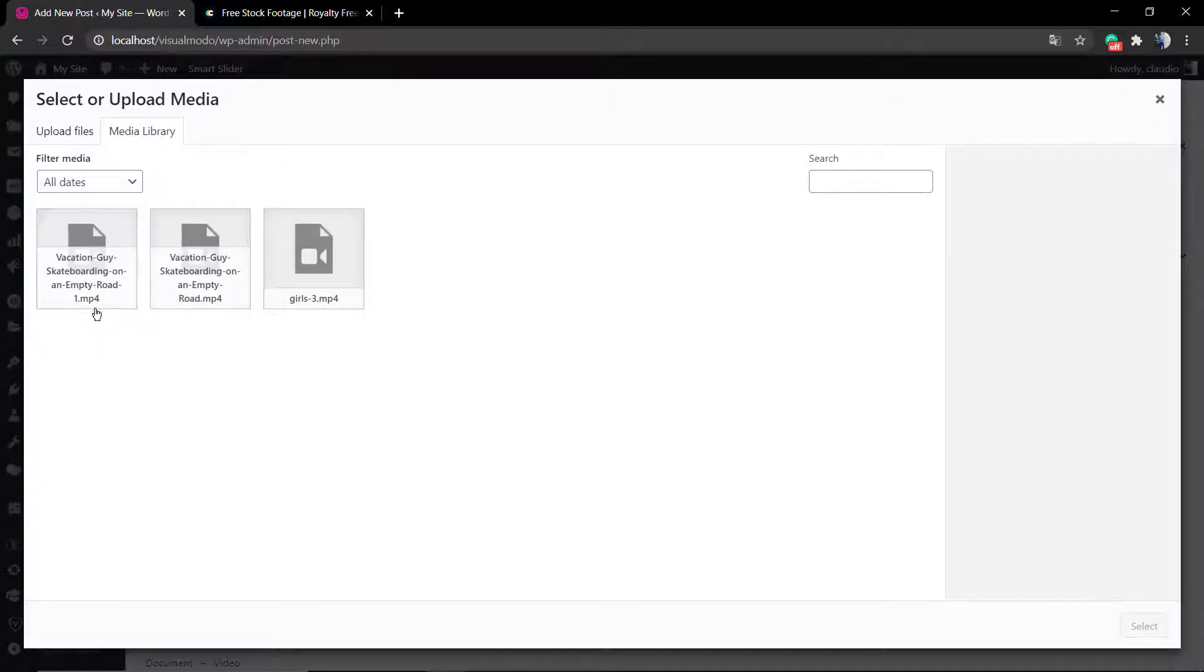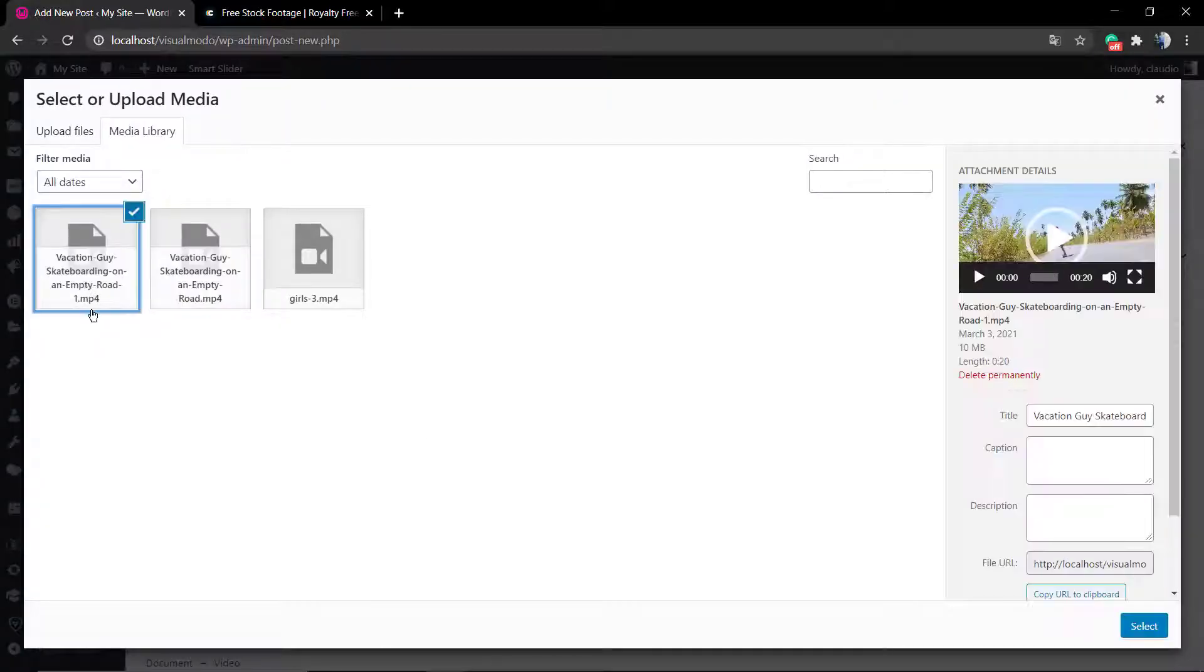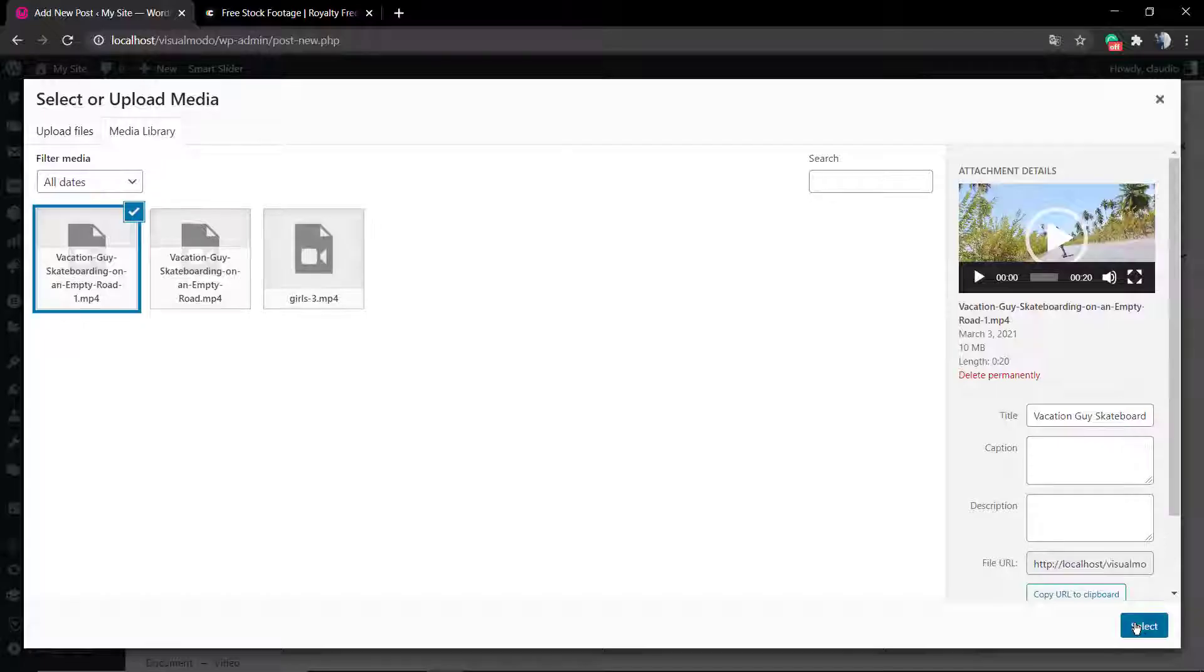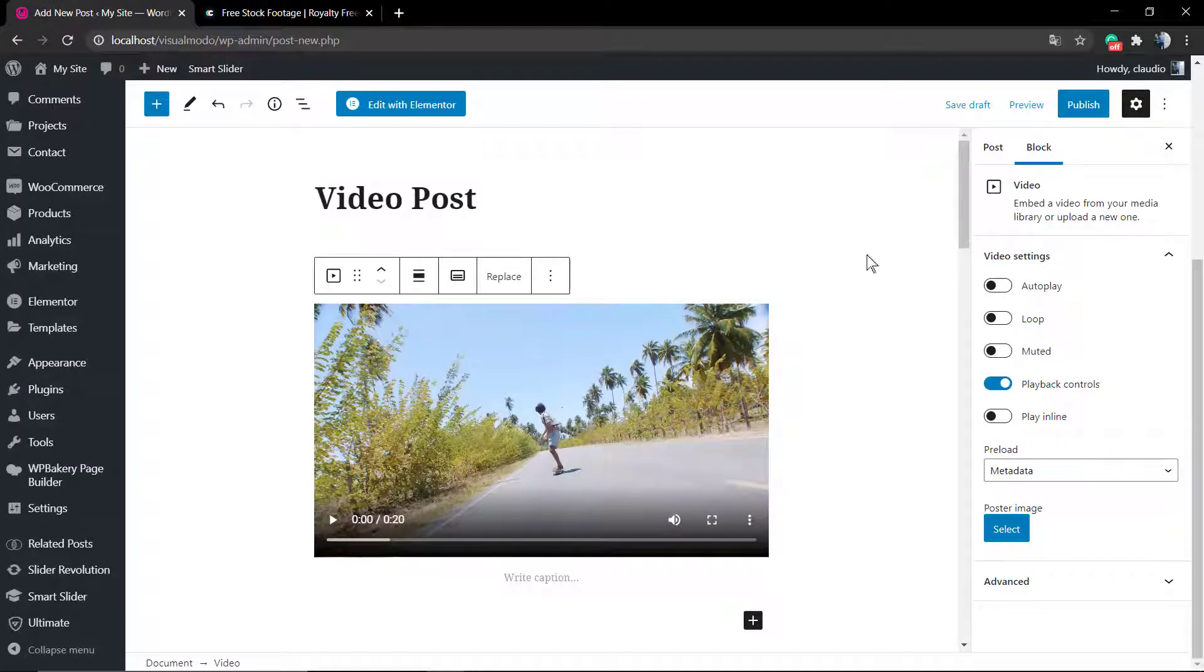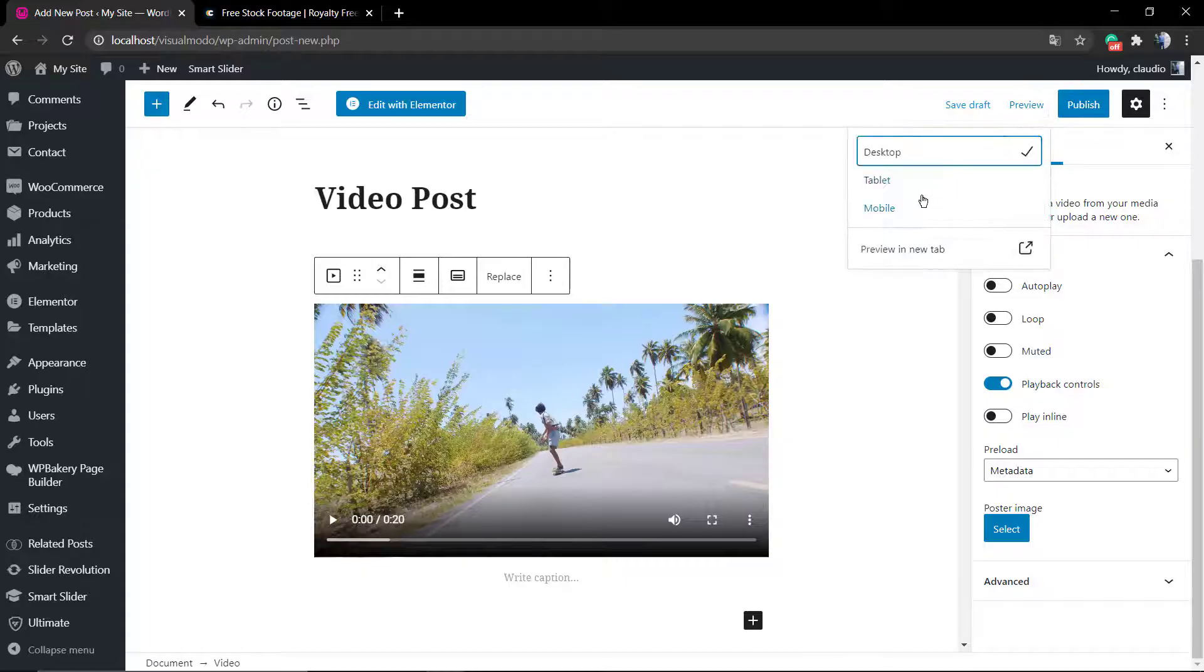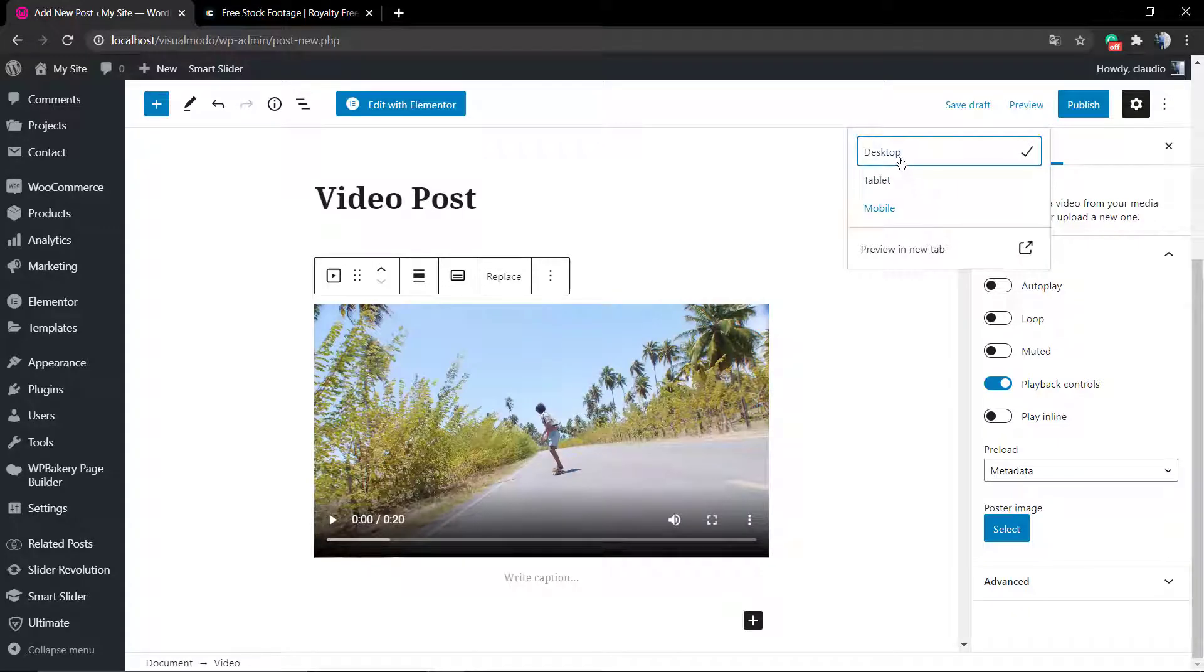Now you can upload, but we already have uploaded, so select from media library and here is our video. Let me preview the post so we can show you. And here we go, this is our video.